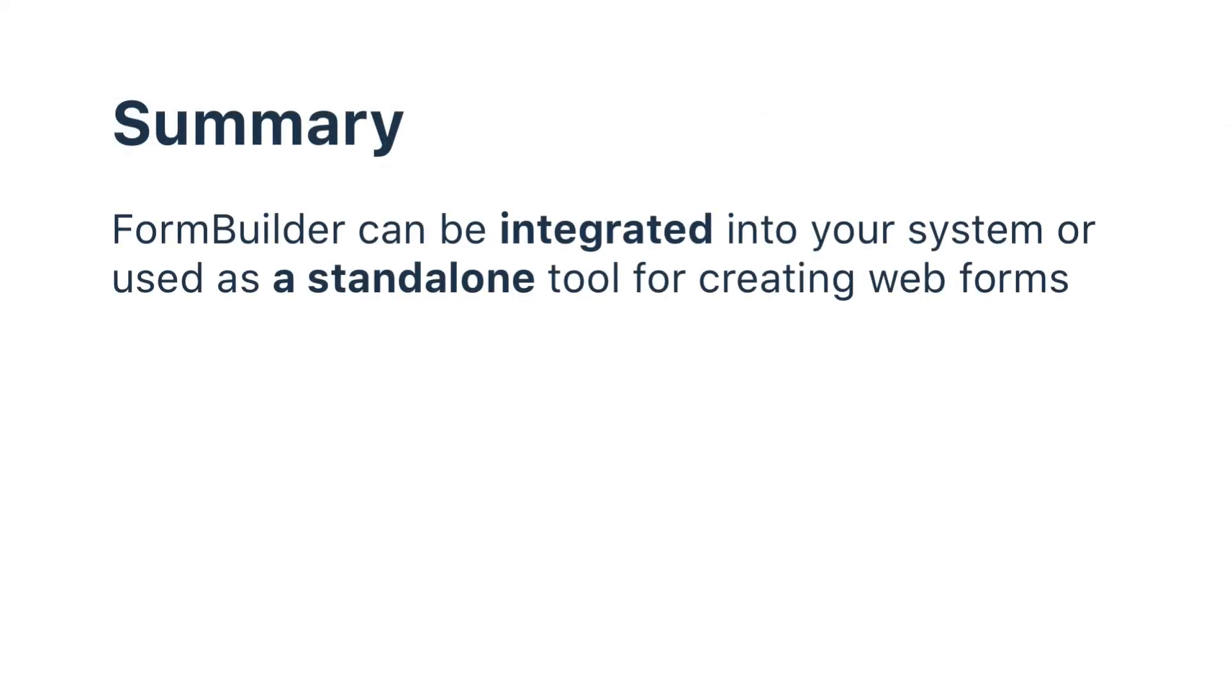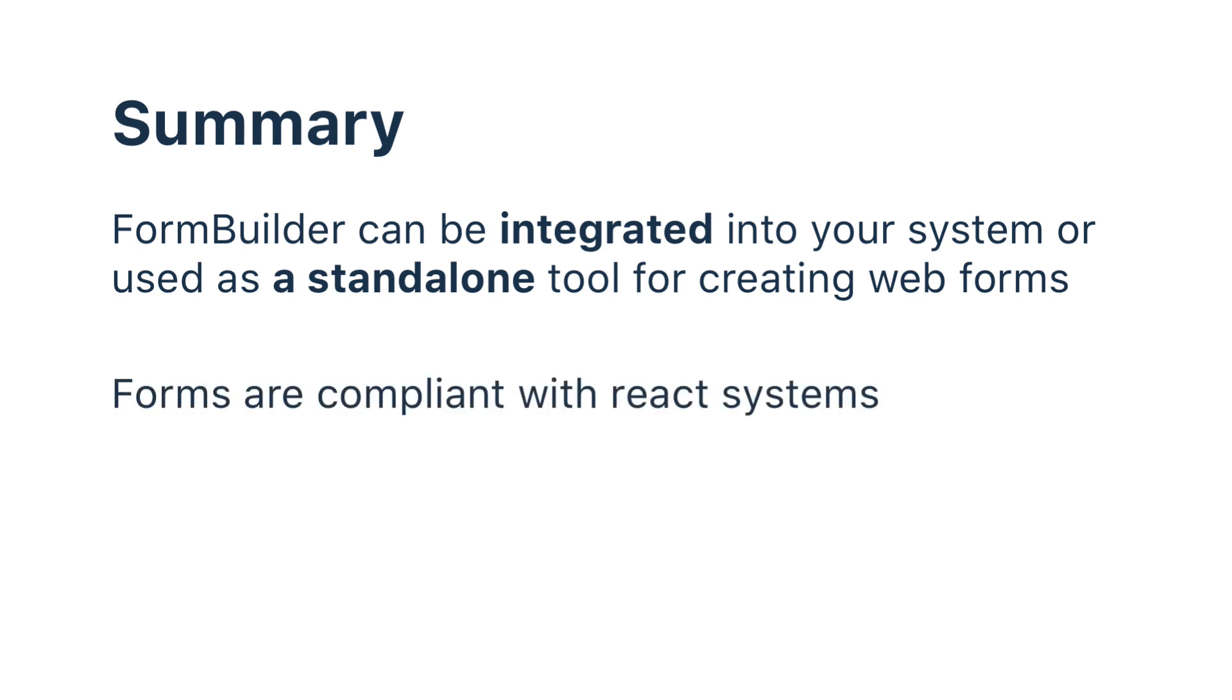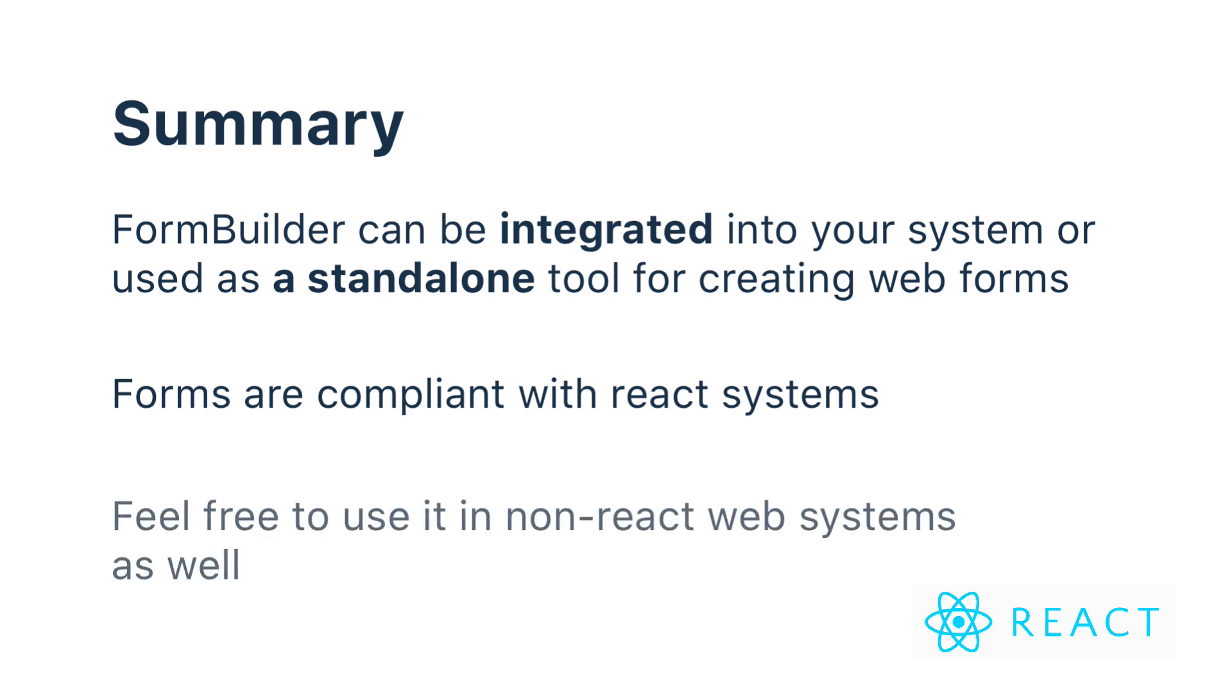FormBuilder is a component which can be used as a standalone product to make the form creation process quicker than ever. It works perfectly with React web apps because it's compliant with React guidelines and everything is based on states. Every button click generates a standardized event, so any React-based system will accept it and respond accordingly. It can work with non-React-based systems as well.